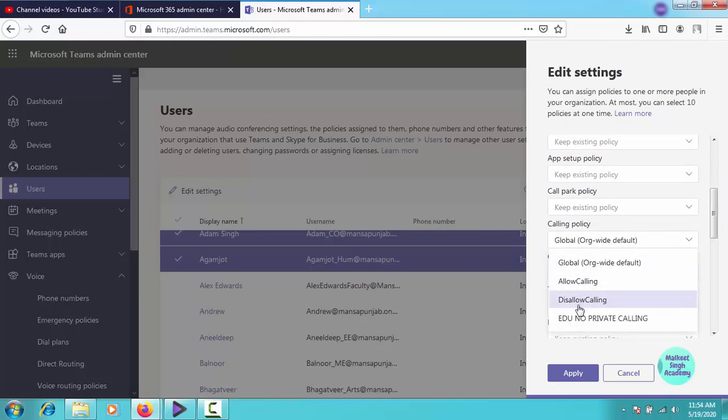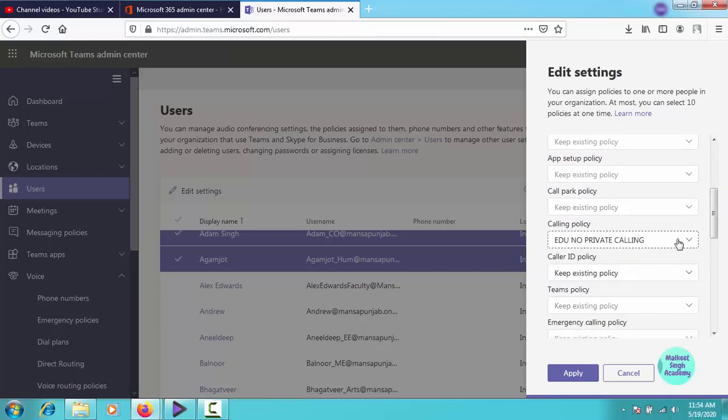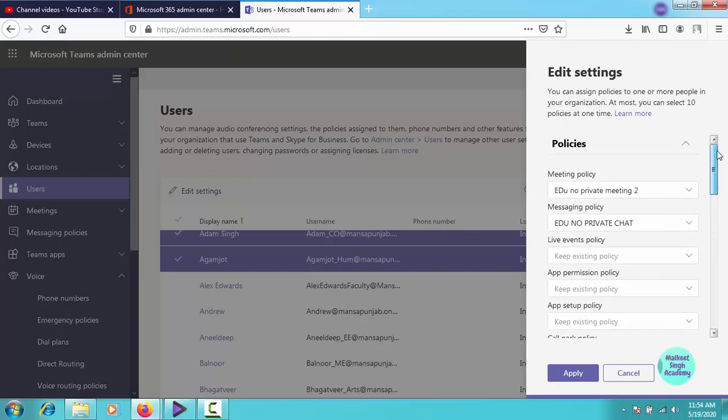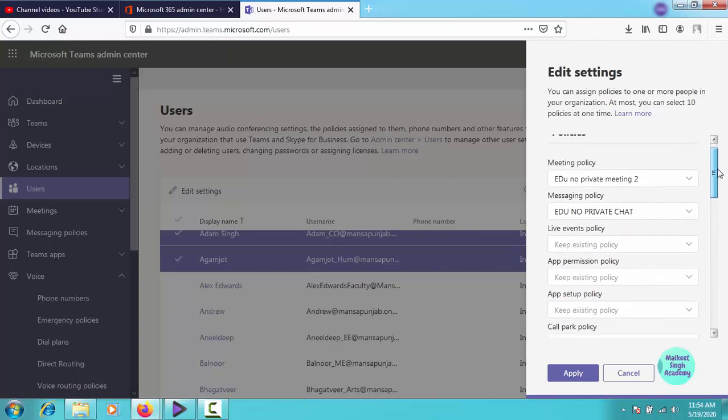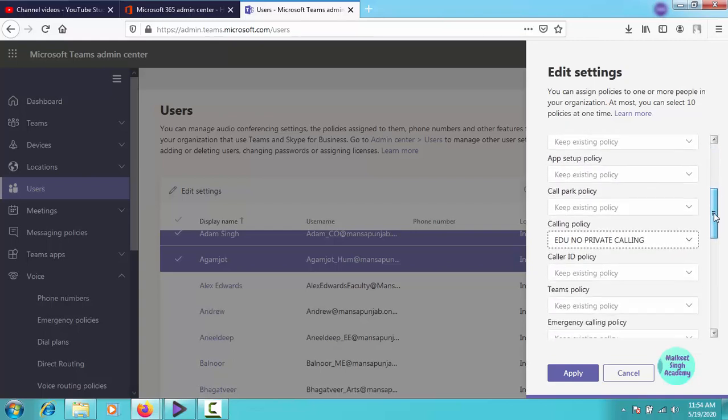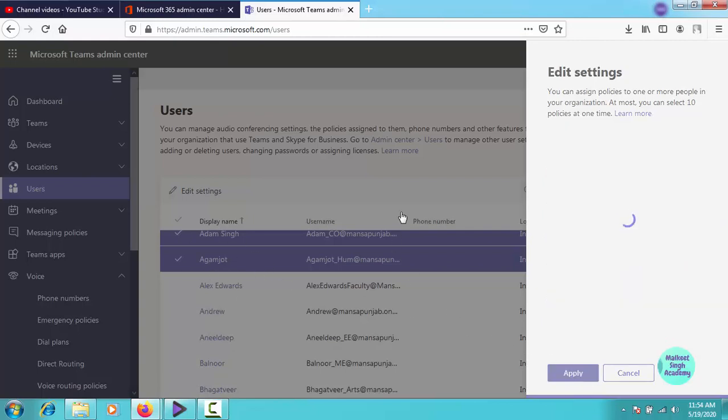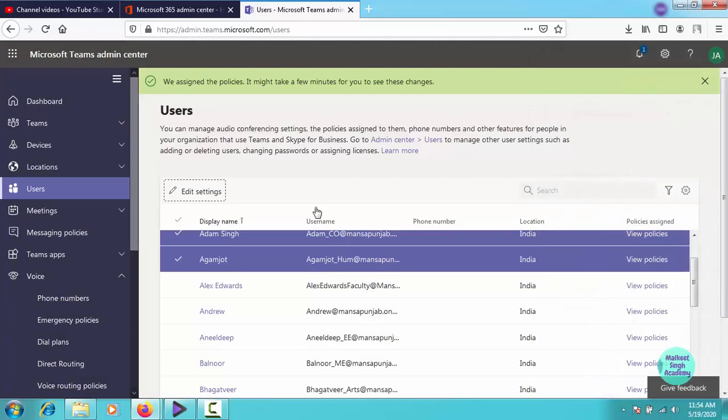Once you created all the custom policies, you can assign all these policies in one go. No need to create one policy and then come here to apply to users. As you can see, you can apply all the custom policies directly from here at one go, but before that you have to create all the policies. So I have created this calling policy, edu no private calling. Once I assigned all the meeting policies, messaging policies, and calling policies to these selected users, click on apply and it will be applied to all these users.